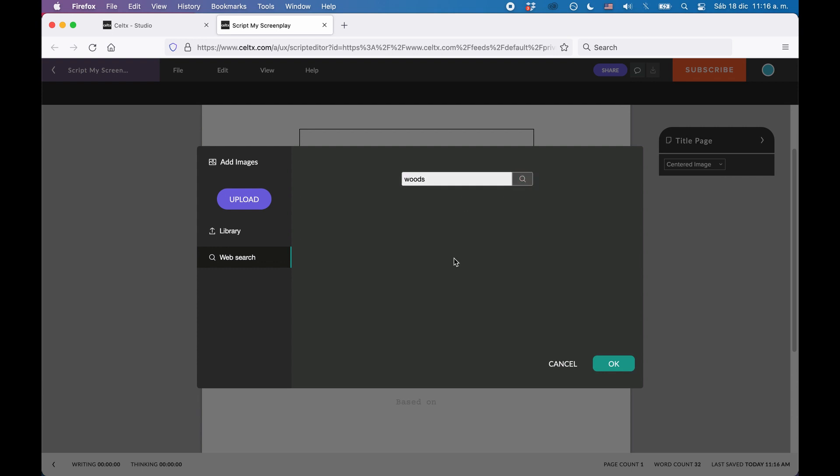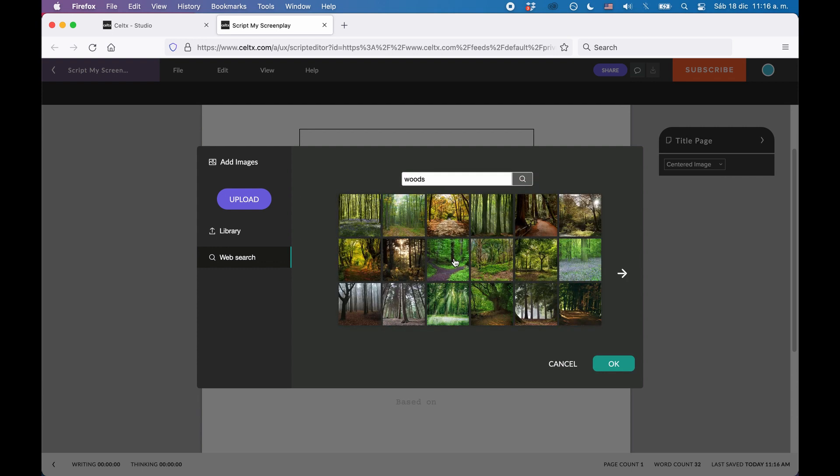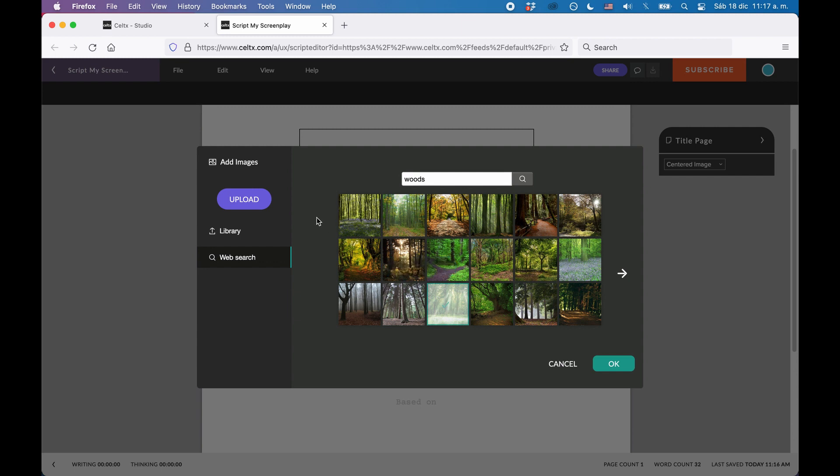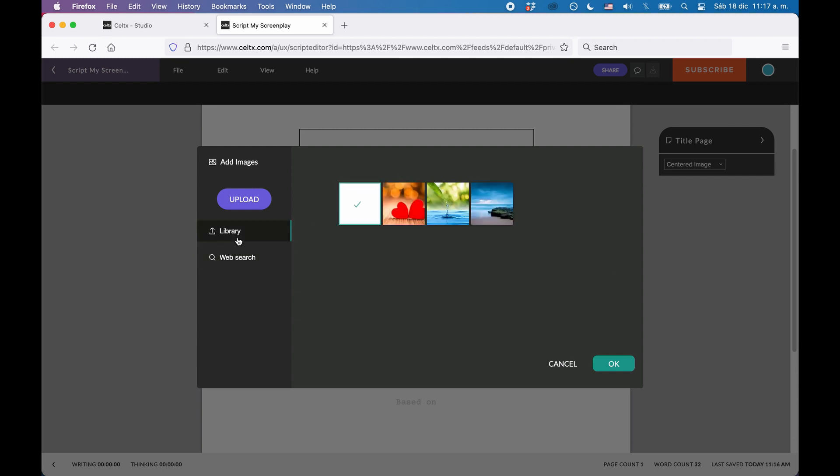Just add the search term like you would with any search engine and you'll get a bunch of image suggestions. When you select one, this will be added to your library. Then in the library, you can choose which one you want to add to your script.